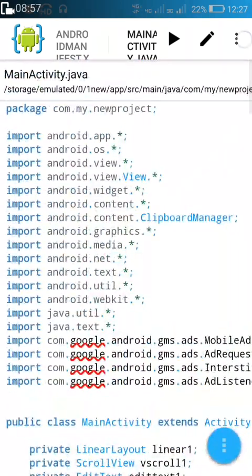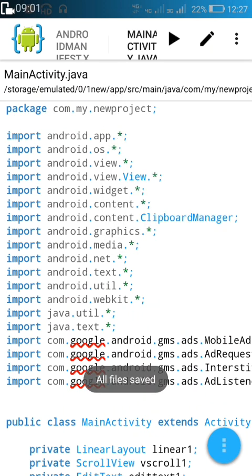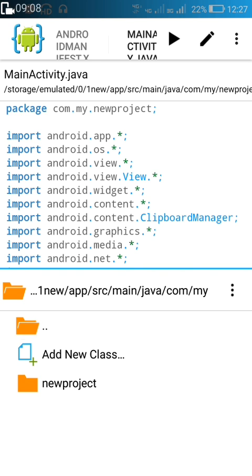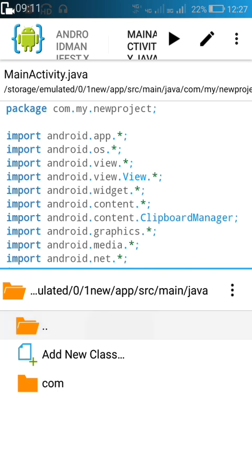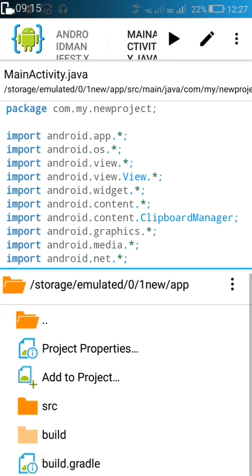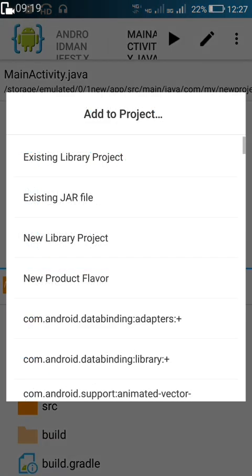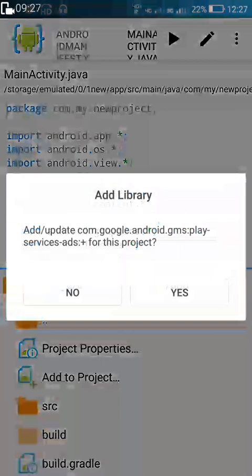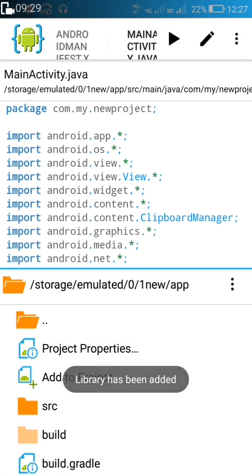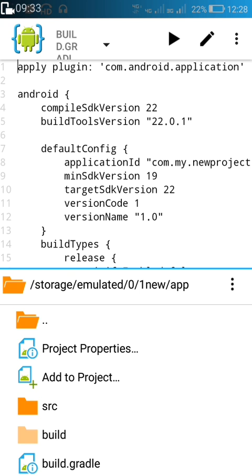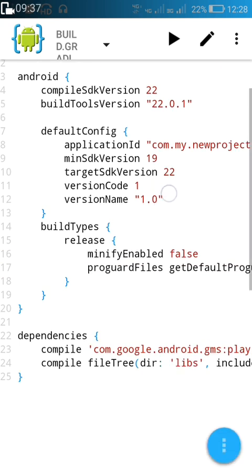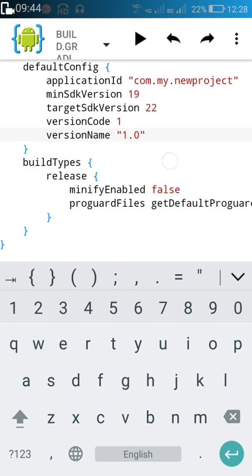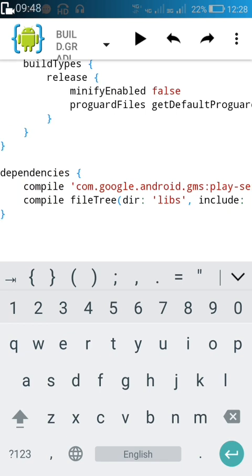That's all in this file — save it. There are several errors; to fix them, go to Files and open the app-level build.gradle. Here we have to add Google Play Services Ads as a dependency. Also check that version code and version name are the same as entered in AndroidManifest.xml, and confirm that play-services-ads is added in dependencies.